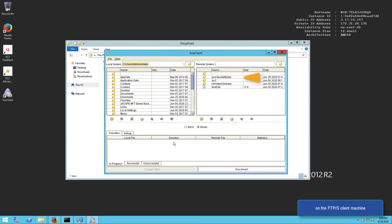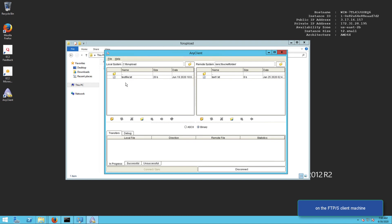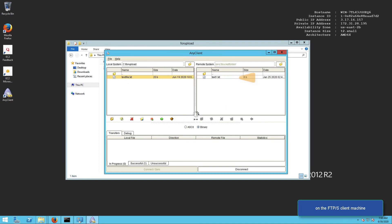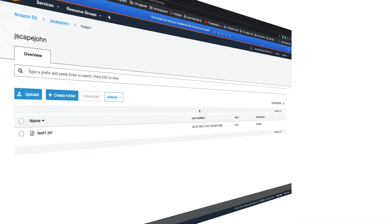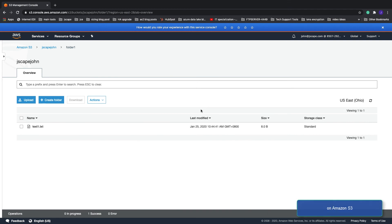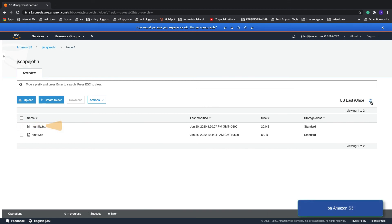But unbeknownst to that user, those uploaded files are not stored on that FTP server but rather they're actually stored in an Amazon S3 bucket folder.